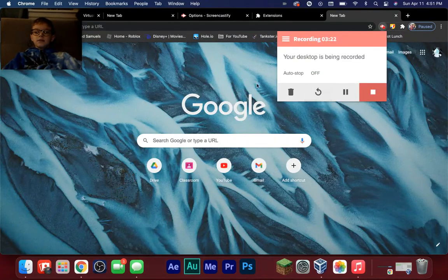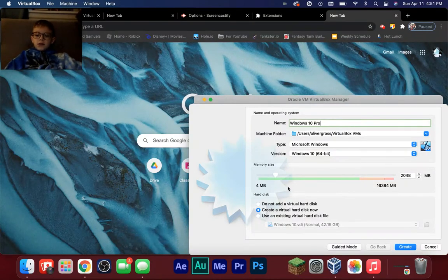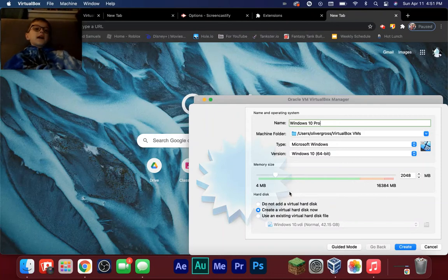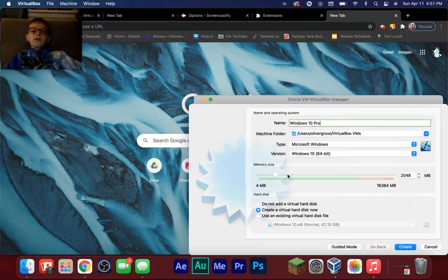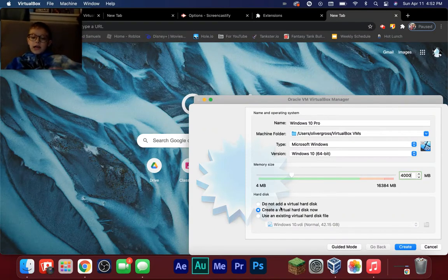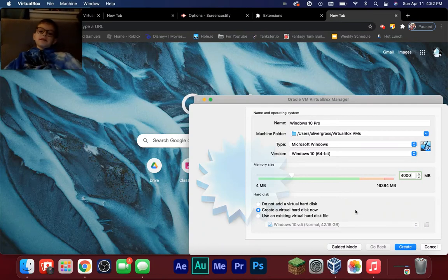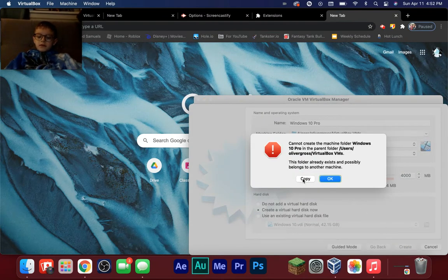If your computer doesn't have enough space, I'm sorry, but launch VirtualBox. The memory size is your RAM — you want to set it to a certain amount. I normally set mine to around four gigabytes, which is 4,000 megabytes. Default settings are generally great. For the hard disk, choose 'Create a virtual hard disk' and click Create.